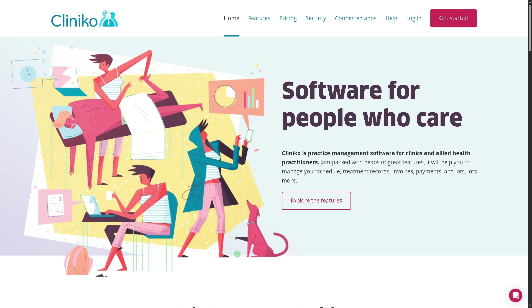Whether you're a solo practitioner, part of a clinic, or managing multiple practitioners, Cliniko helps you handle appointments, patient records, invoices, and more all in one place.